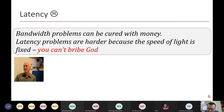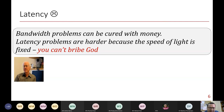A famous quote — not from computer architecture but from computer systems — highlights the importance of latency problems: bandwidth problems can be cured with money; you put more channels or more buses and you can transfer more data in less time. But latency problems are harder because the speed of light is fixed, as you learned in high school physics.